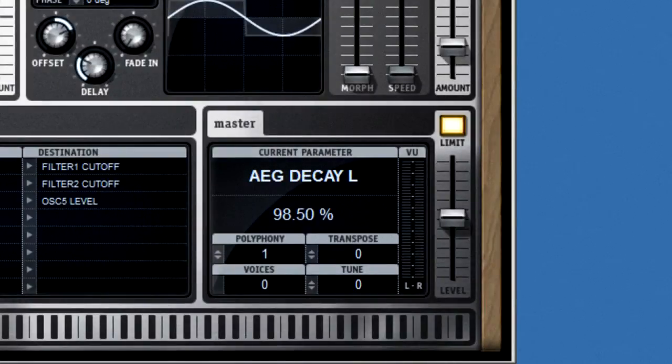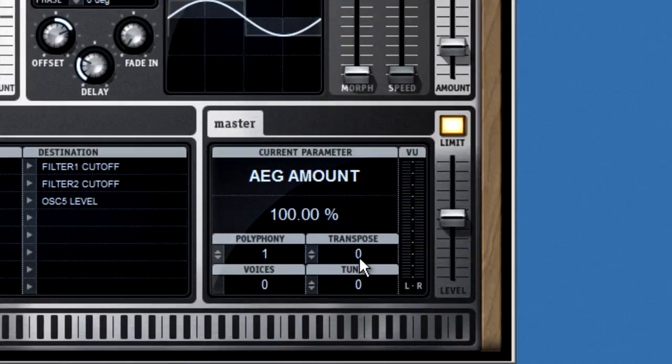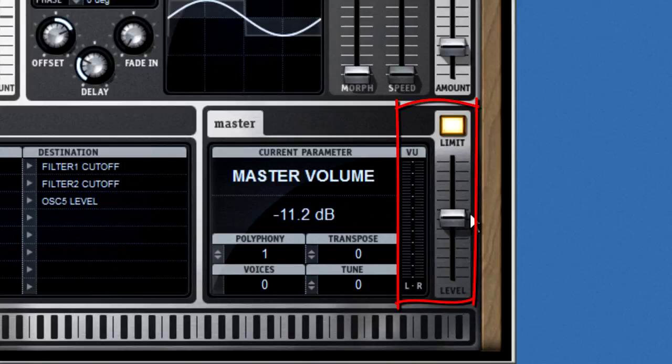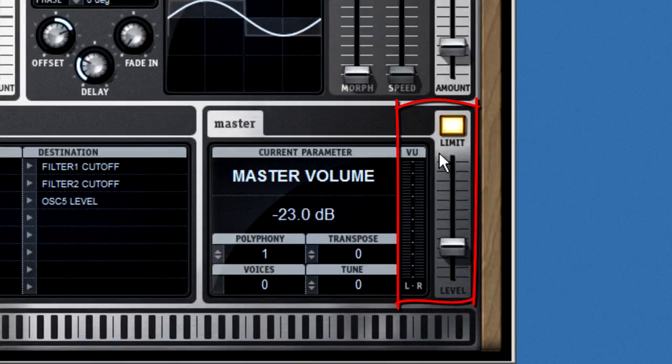The master section also gives you the ability to adjust tuning. You can adjust the transpose setting, and the polyphony, which is just the maximum number of voices. You also have the master level control, volume meters, and a limiter. The limiter just prevents your audio system from overloading.